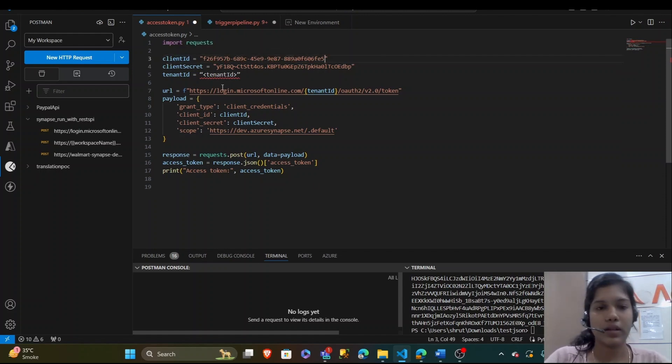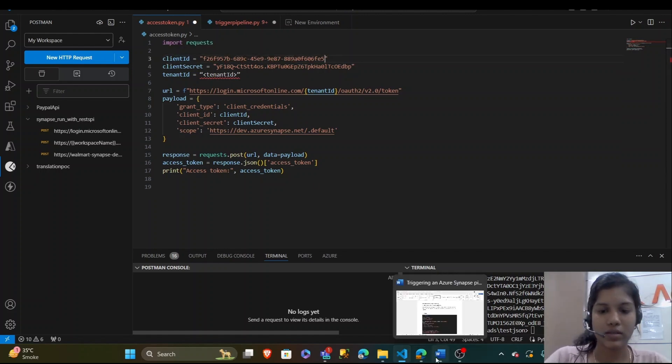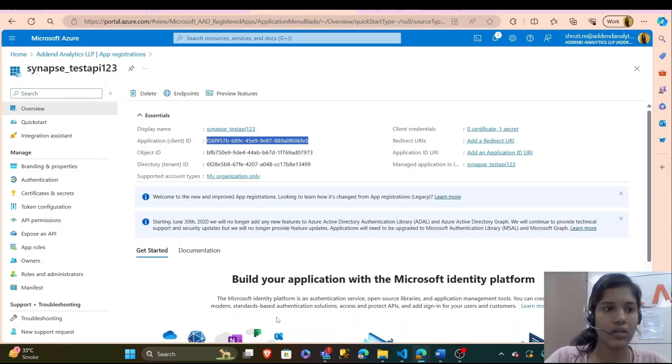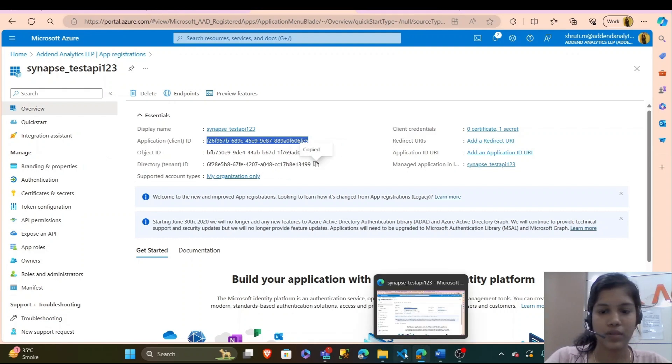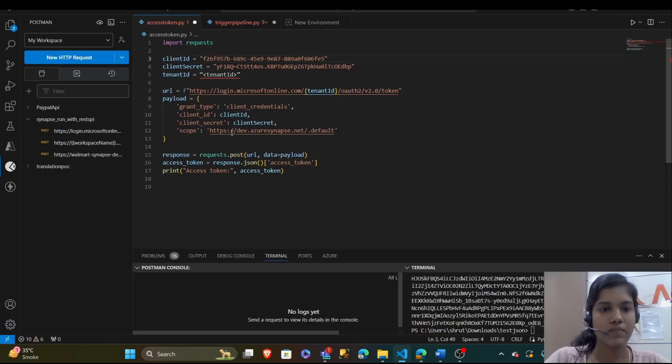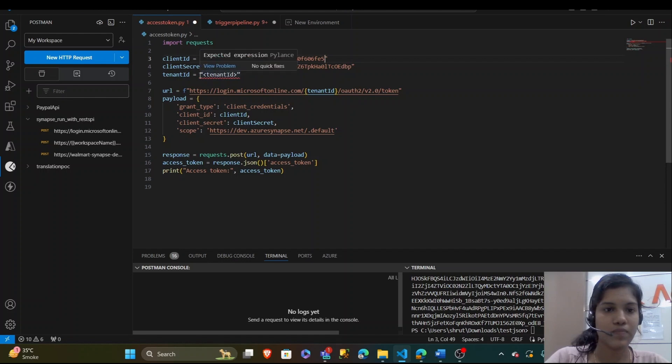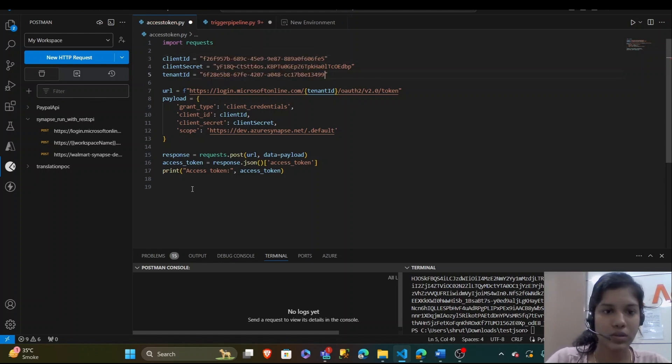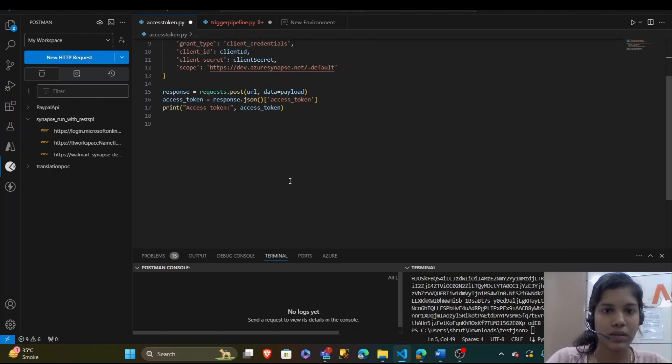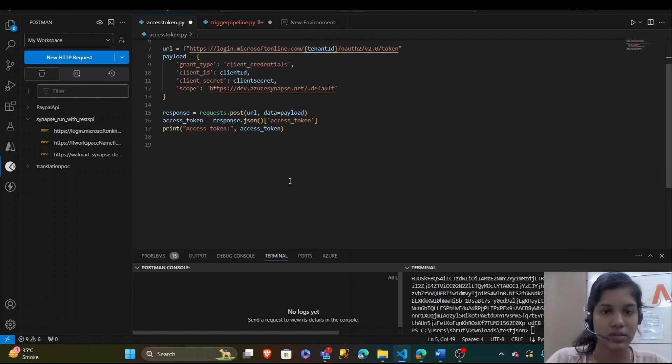Now, tenant ID, we'll get it in the overview as well. Paste that here. I should get my access token by putting in these credentials. I will run.